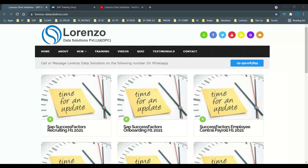Hello everyone, welcome back to another new topic. Over the last two weeks, I have been asked a lot of questions about the certification hub for a single attempt. I already posted a video on this a few months back, but recently SAP has introduced one more certification hub for a single attempt. Now on training.sap.com, you have two certification hub links available for a single attempt.